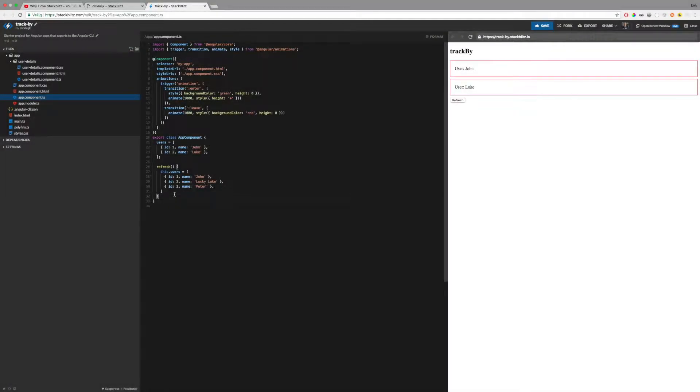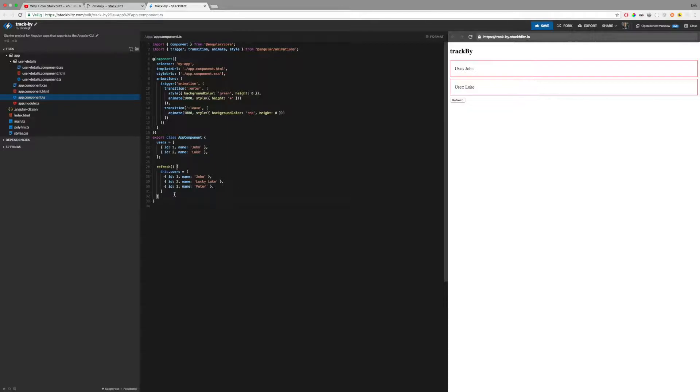Hi, in this short video, I want to demonstrate how you can benefit from the TrackBy function in Angular. TrackBy is a feature of the ng4 structural directive that can be a good optimization for your Angular app.